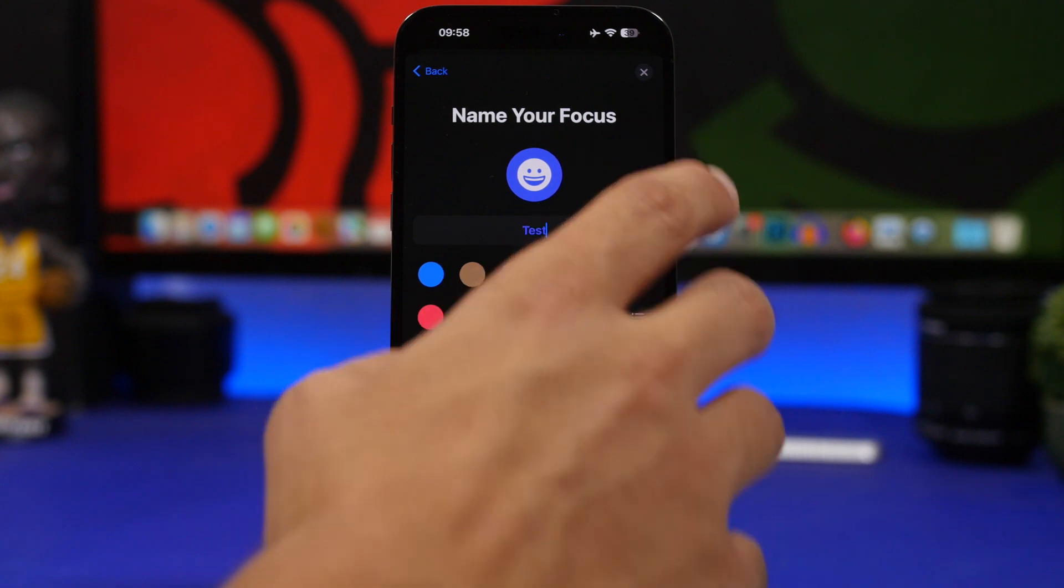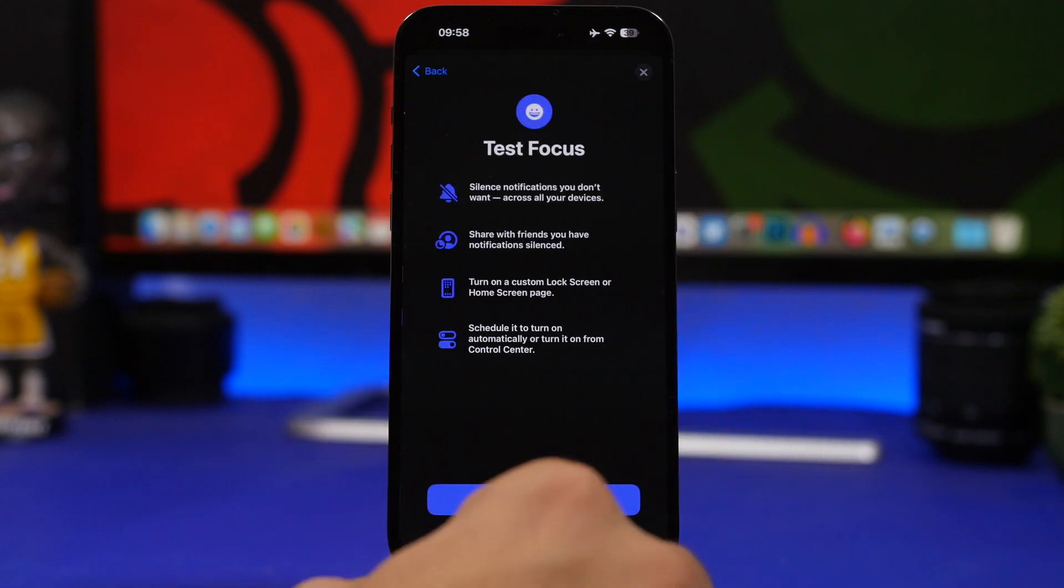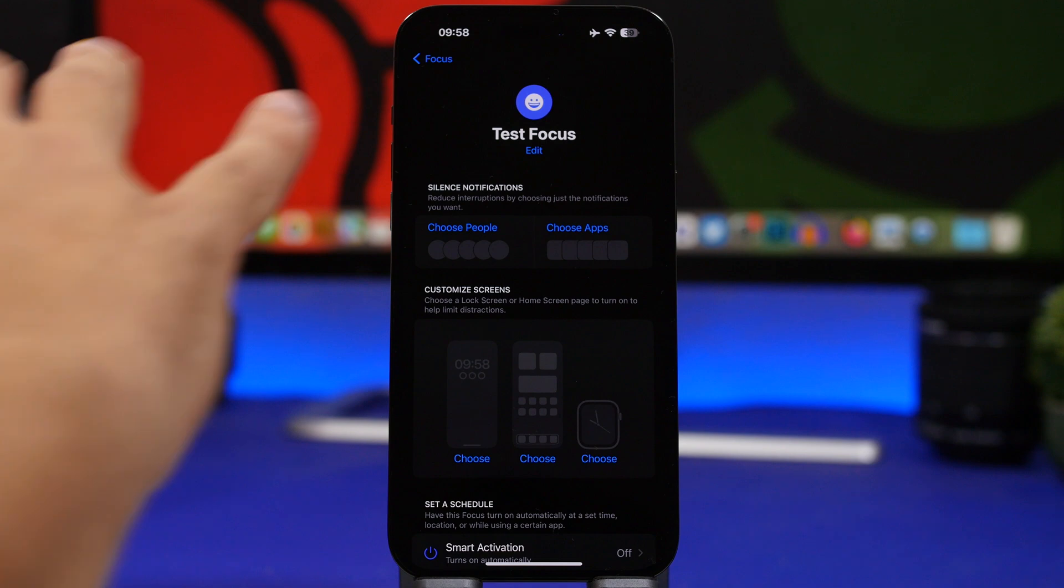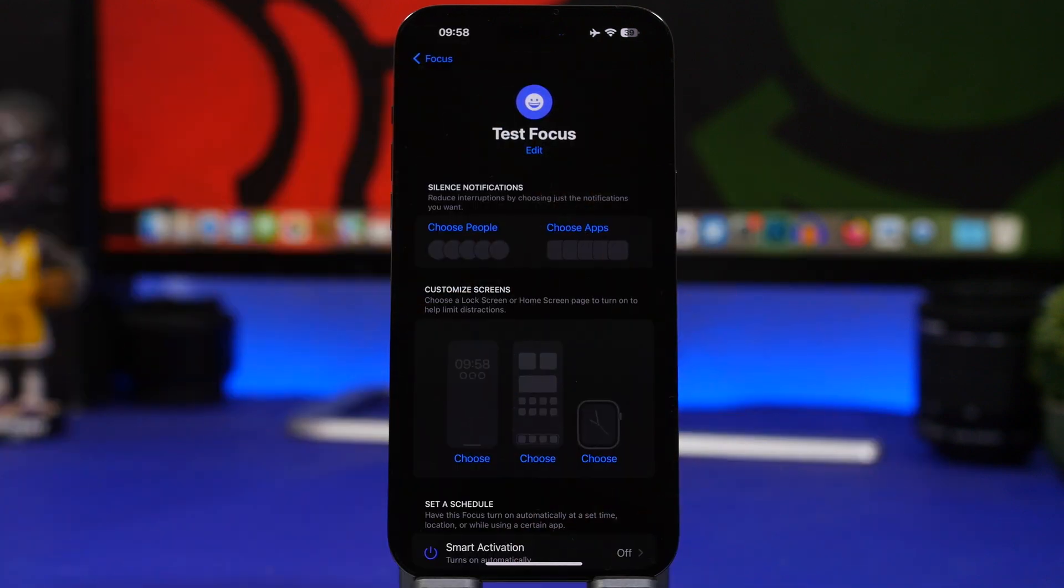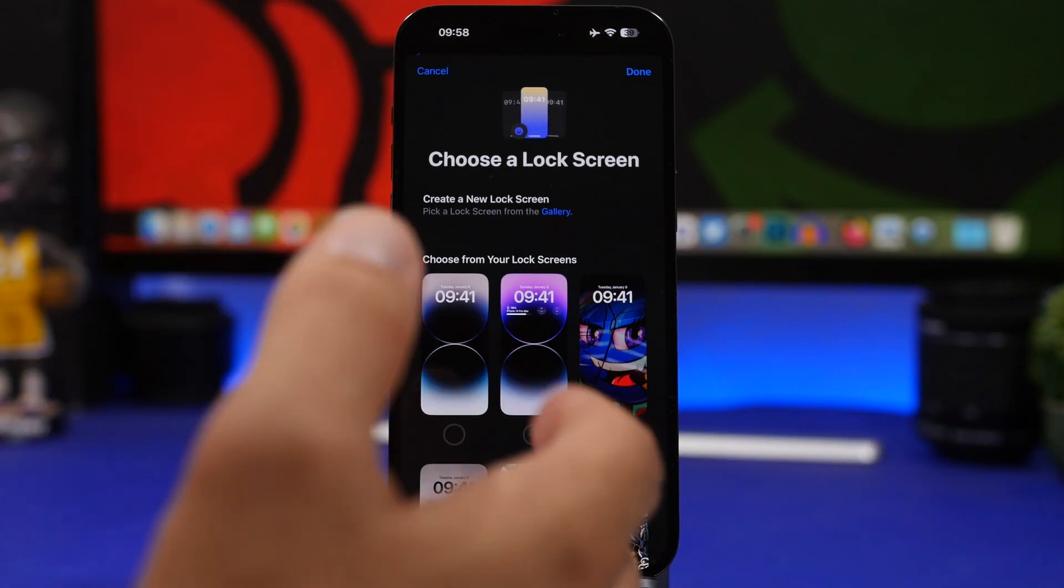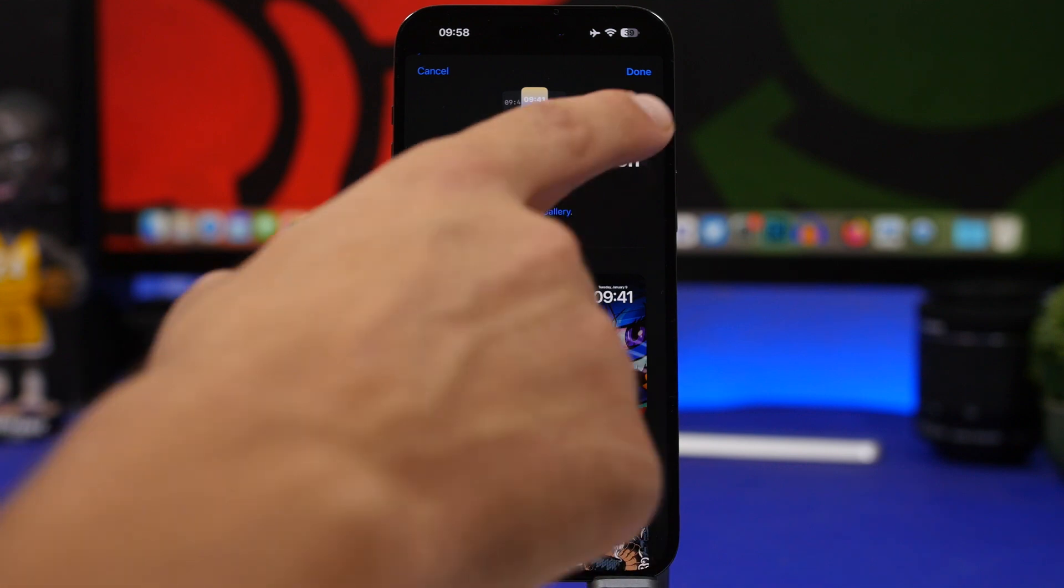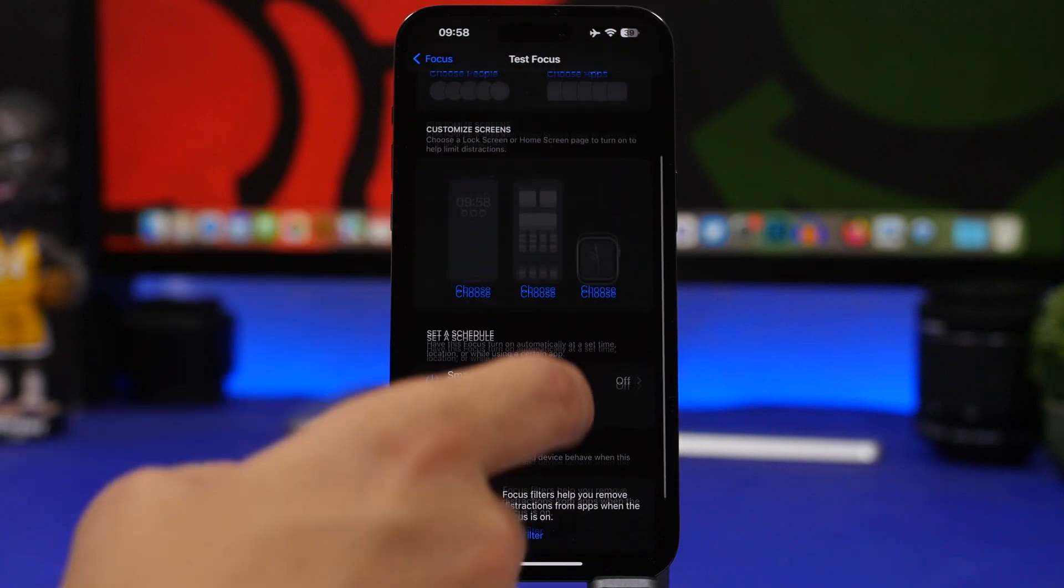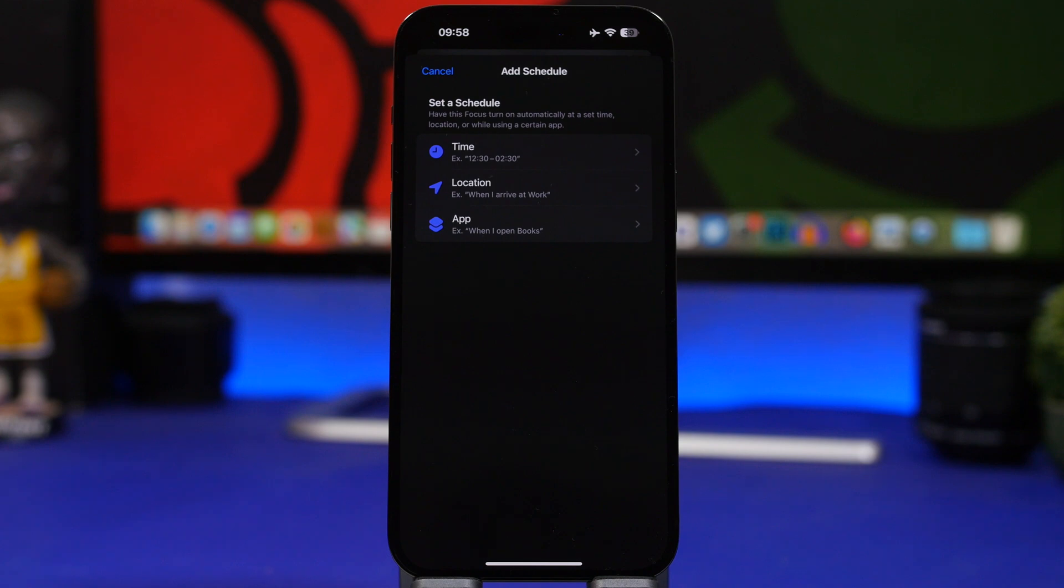Once you've done that, go ahead and tap on next, tap on customize, and you don't need to add any apps or any people here. Just go ahead and choose your lock screen. If I choose this one right here and tap the done button, now I can go ahead and add a schedule. I can pick a time of the day or a location where I want to use this lock screen.